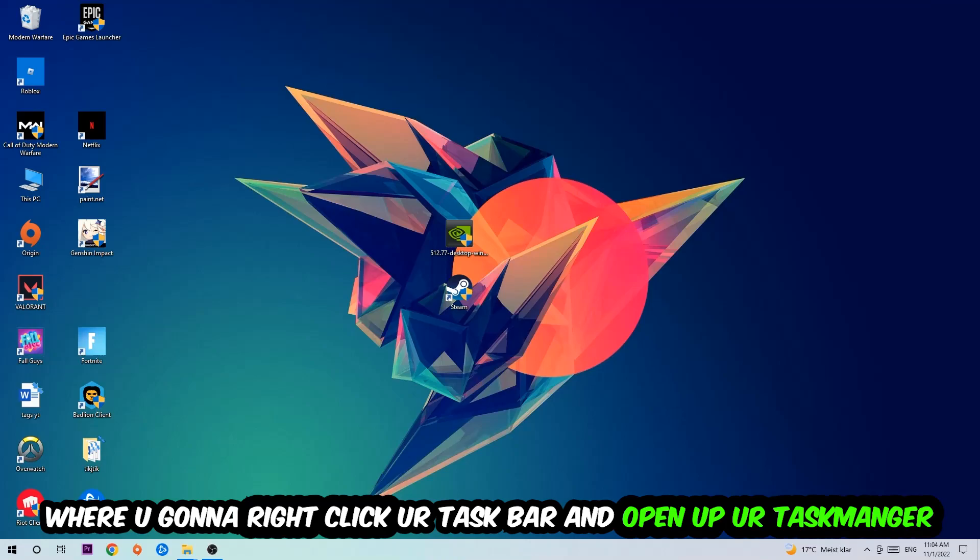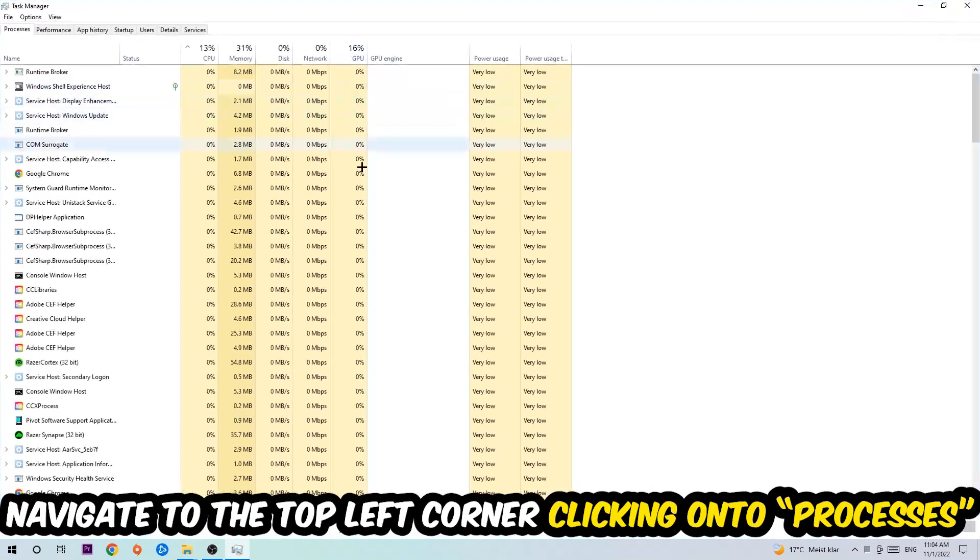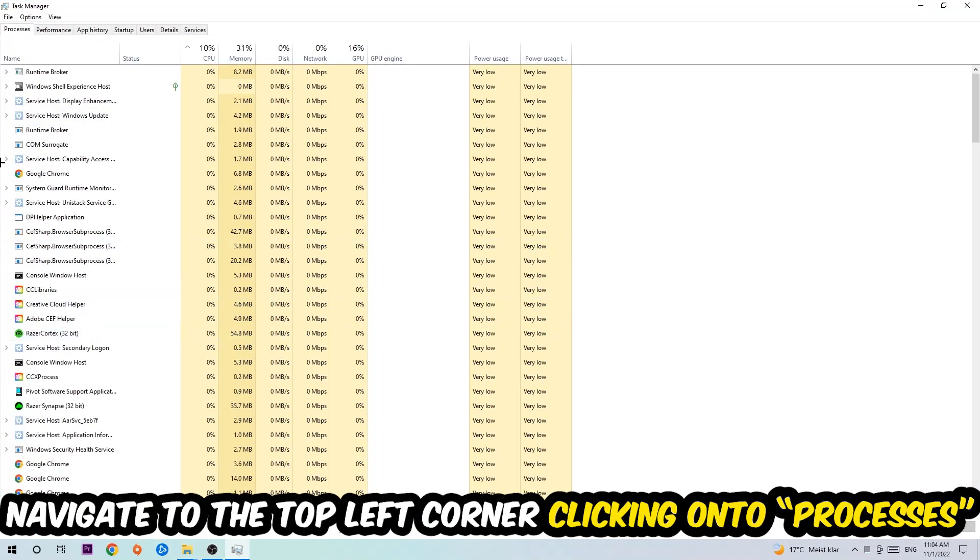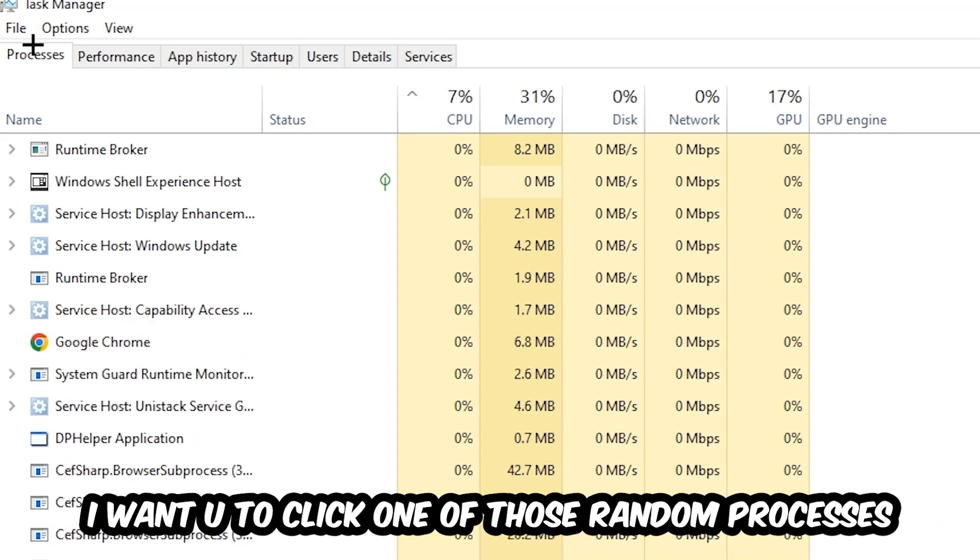Once the task manager pops up, navigate to the top left corner and click on processes. Once you click processes, I want you to click one of those random processes - doesn't really matter which one.